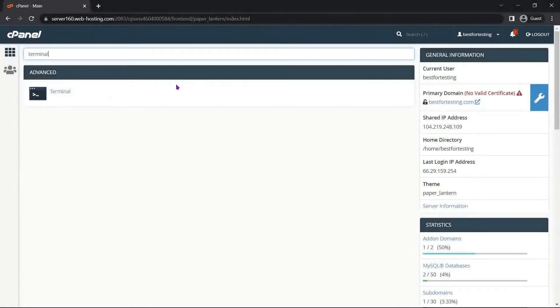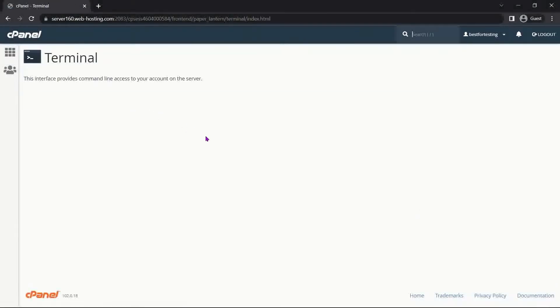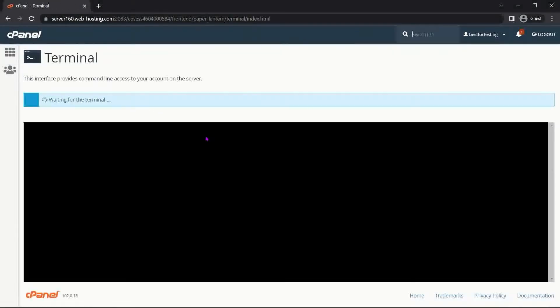Make sure you have enabled the SSH connection for your account beforehand. To download Putty and enable SSH access, please check the instructions in the video description. Let's open Putty and set it up.